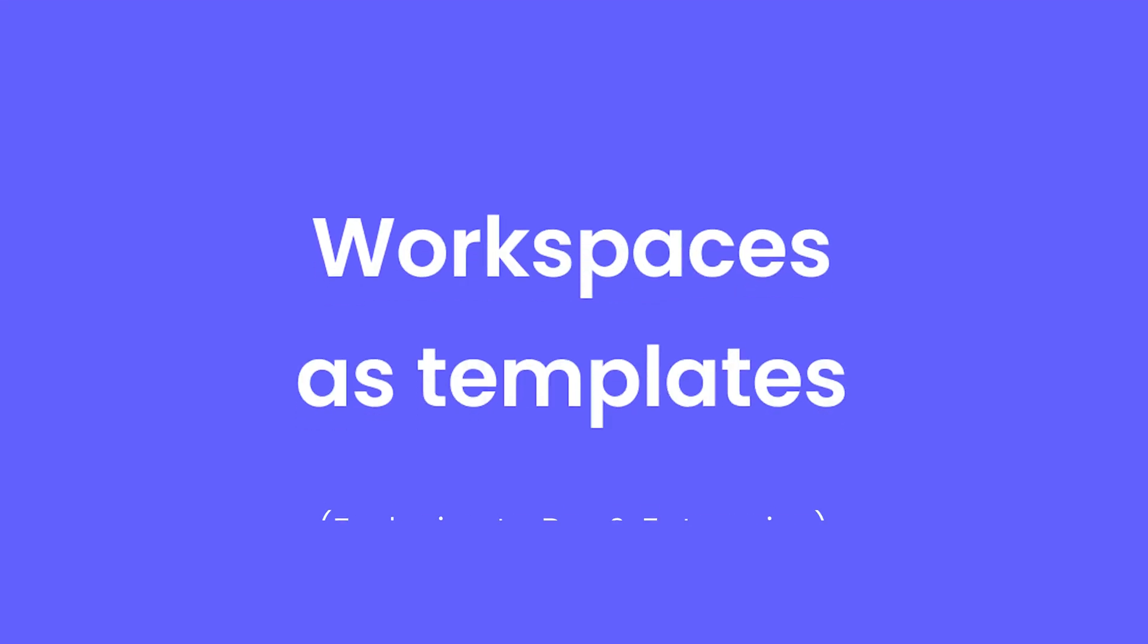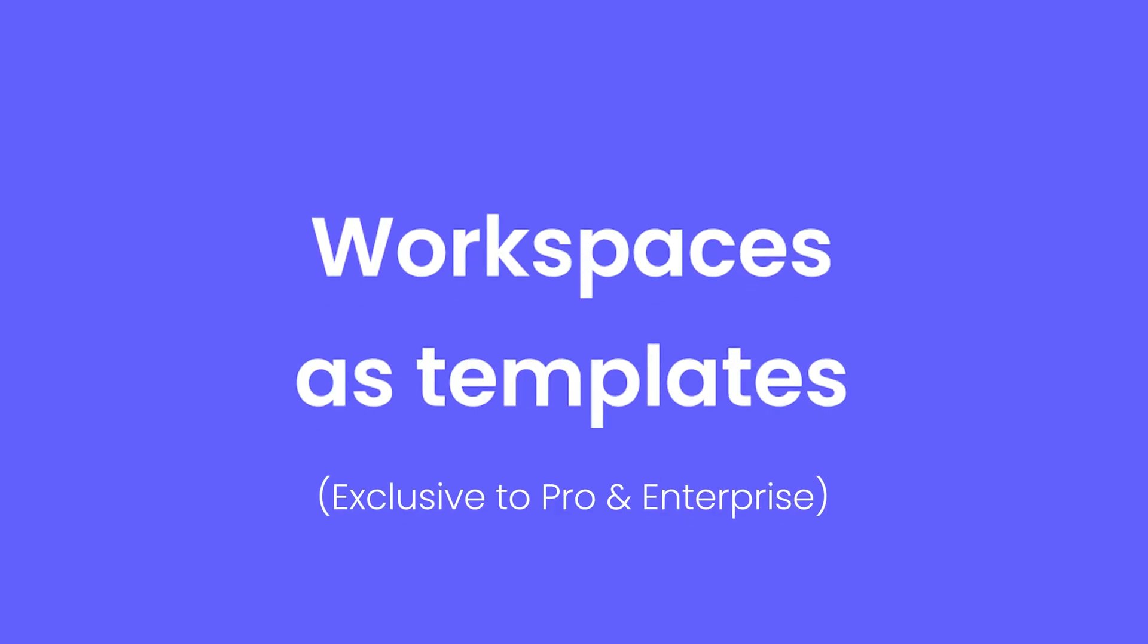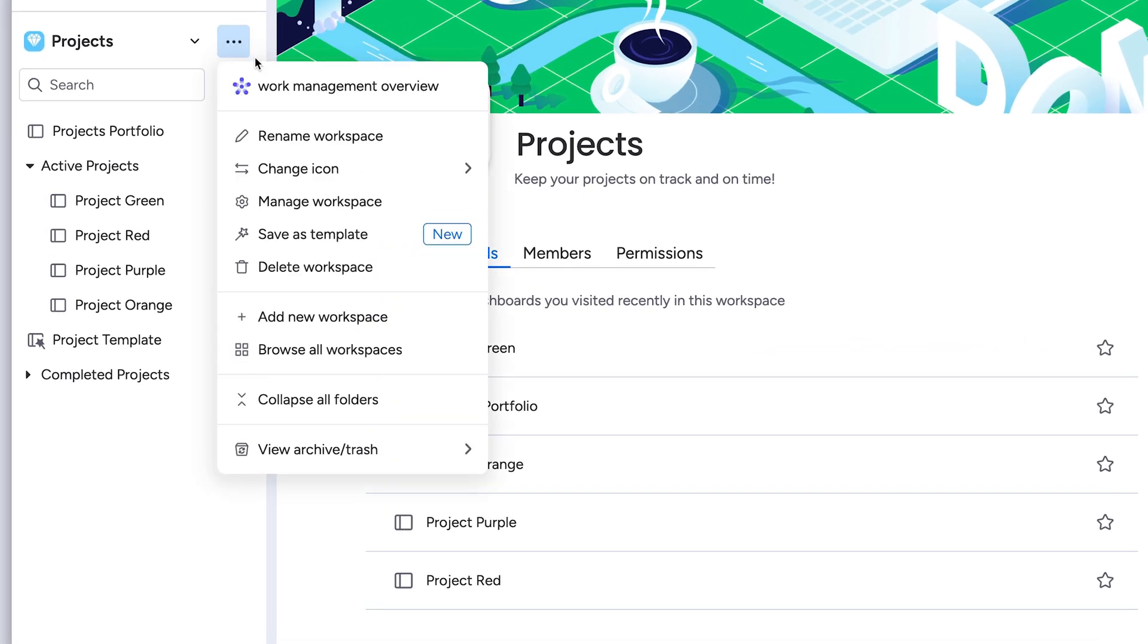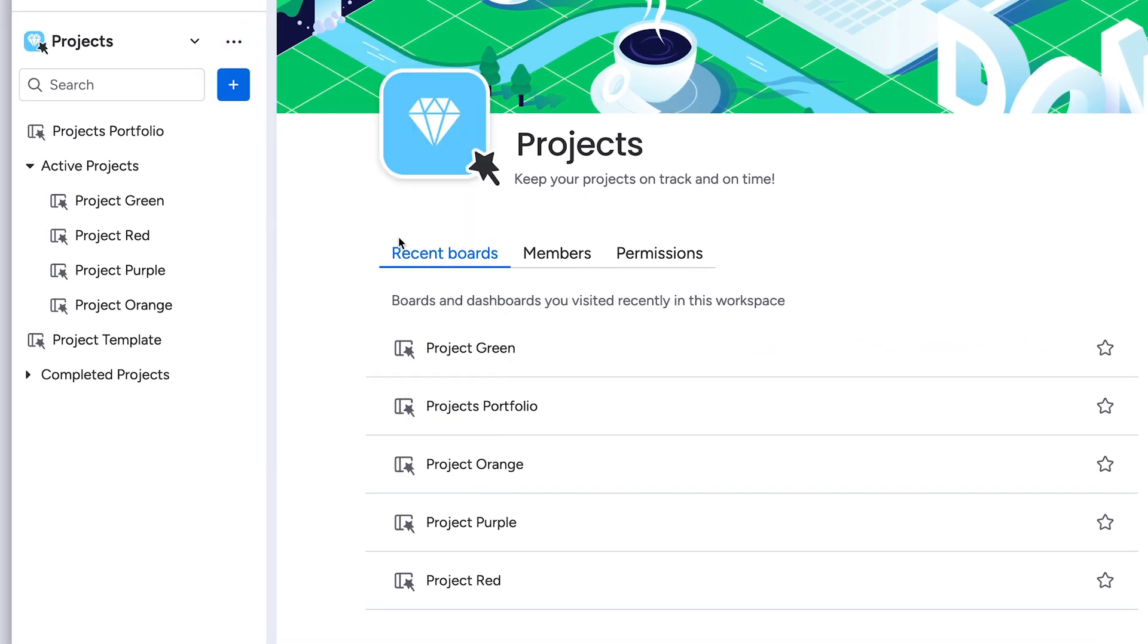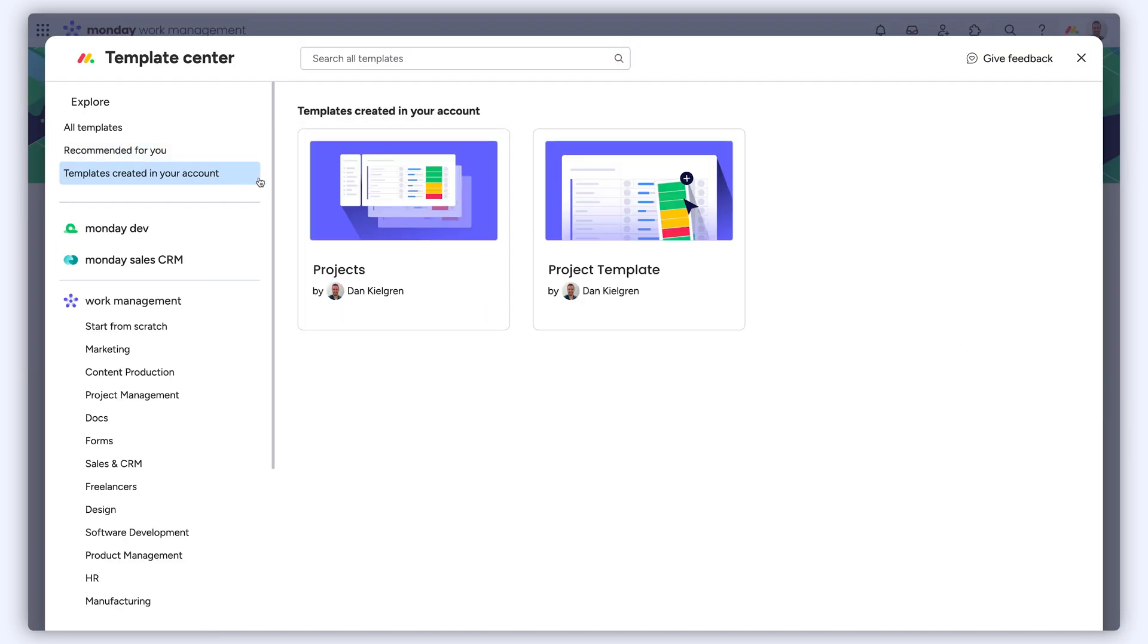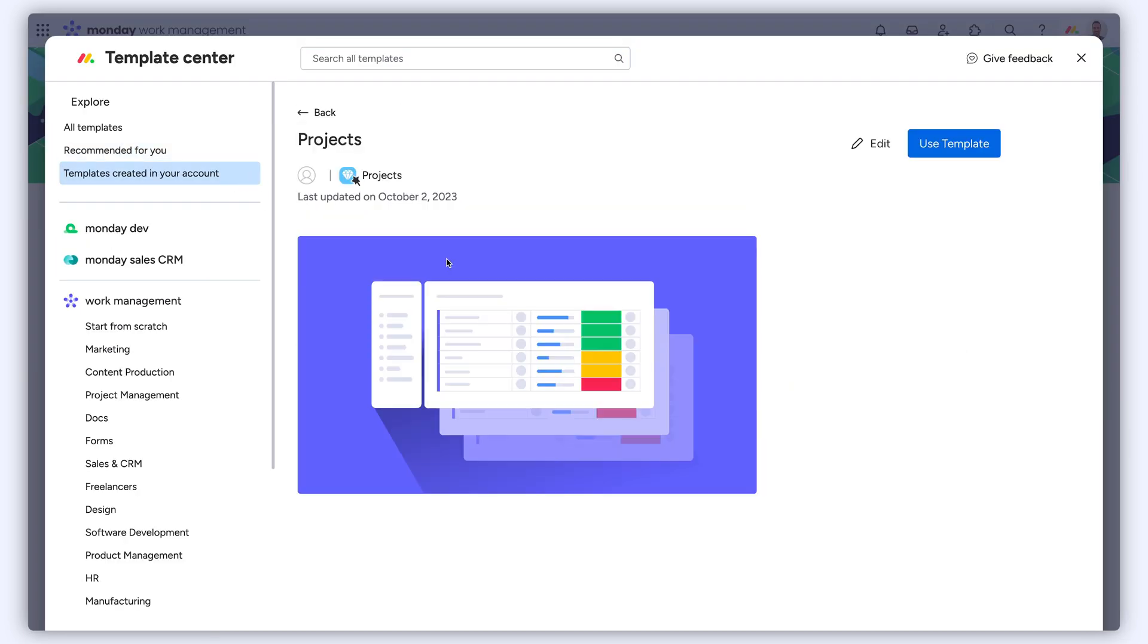Save workspaces as templates. Pro and enterprise users can now save entire workspaces as templates, making it easier than ever to create repeatable processes involving multiple boards.